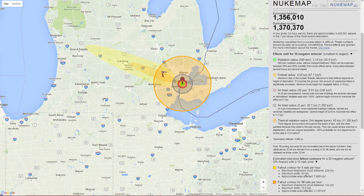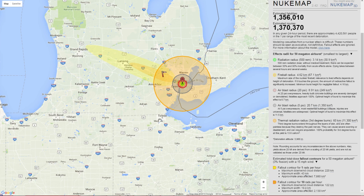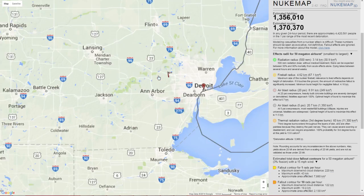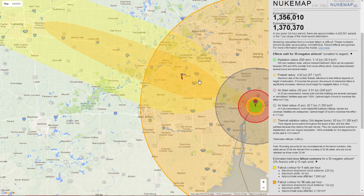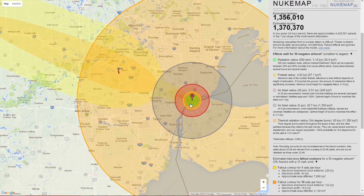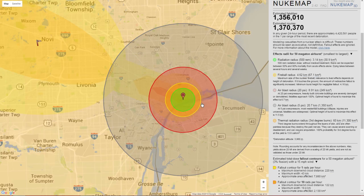There is an interesting website called Nuke Map, and shows you the damage done. This is if the Tsar Bomba was dropped on Detroit City. This is how large and devastating the Tsar Bomba could be.